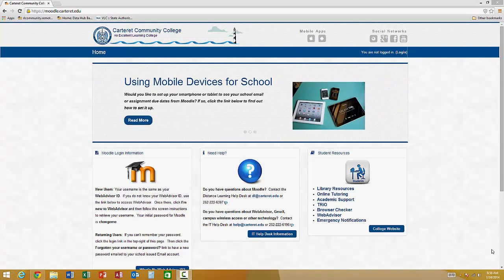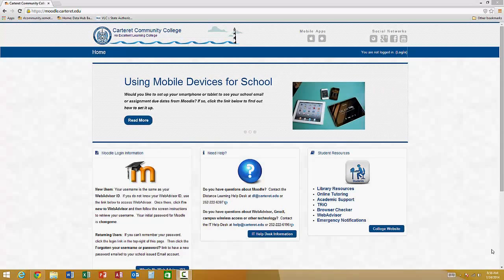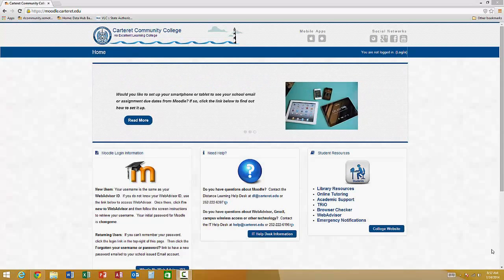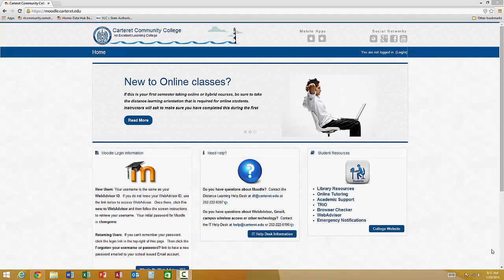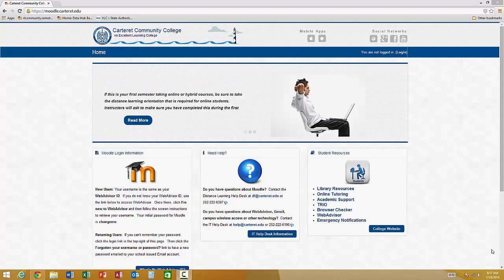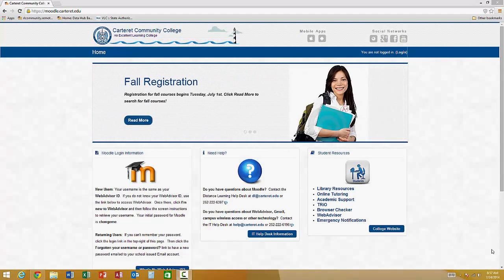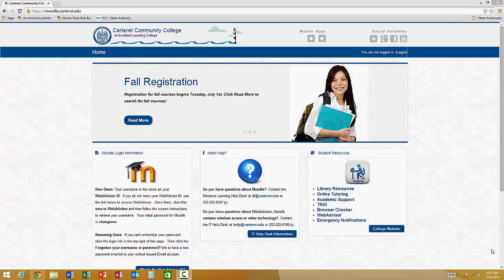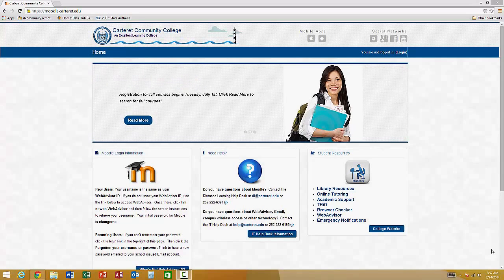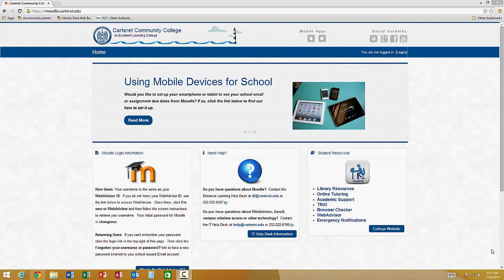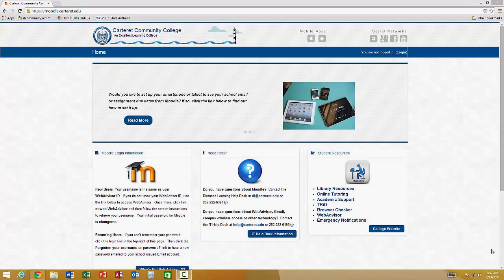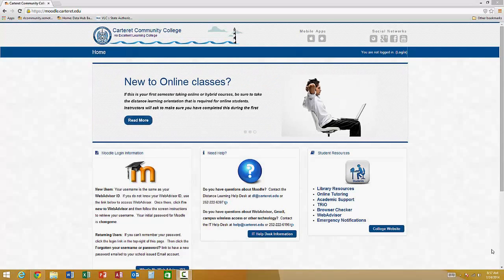If you do not know your WebAdvisor user ID, then you would go to our website for WebAdvisor, which is wa.carteret.edu, and click on the link that says I'm a first-time user. You would then follow the screen prompts to gain access to your WebAdvisor username. The username will be the same for Moodle, but the password will be different.